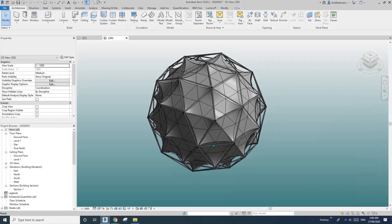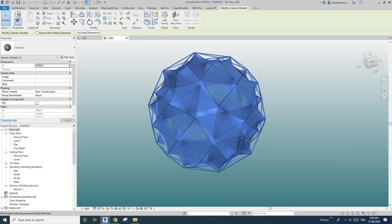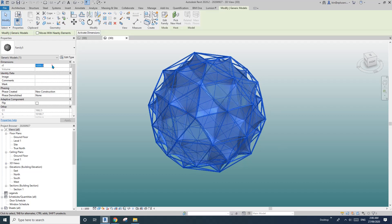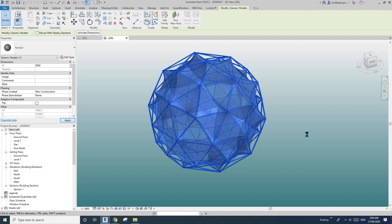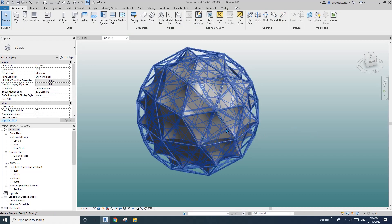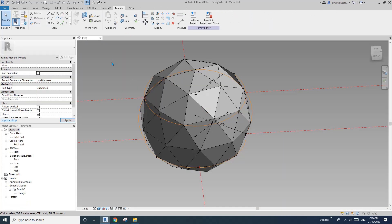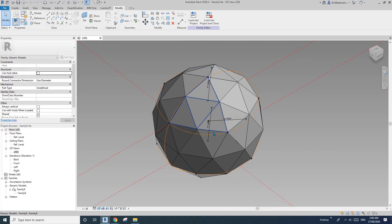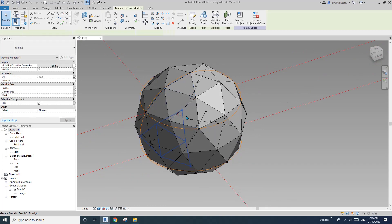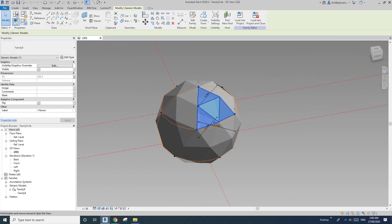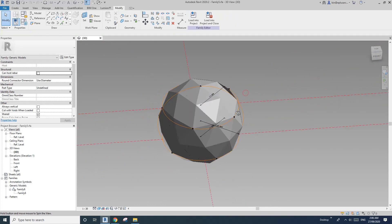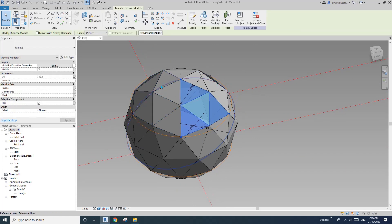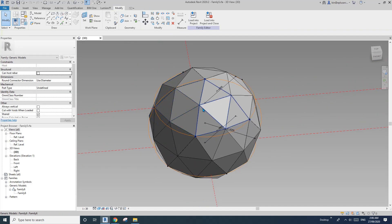Hey guys, Bing here. Today I'm going to show you how to model this family so it's parametric so you can change the size. Let's start. First open this family. This is a model we modeled two days ago so you can download this family and then open this.